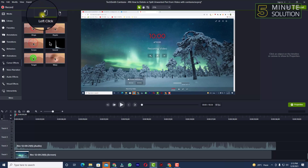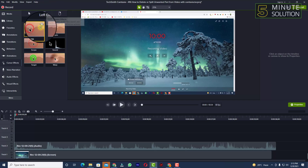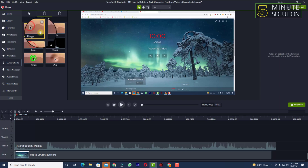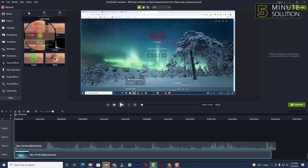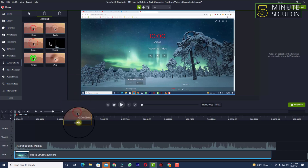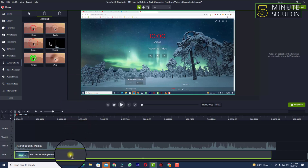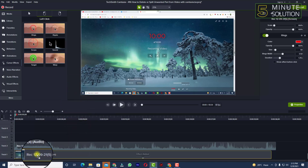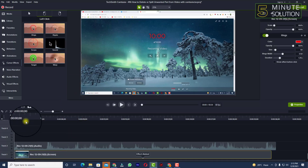So let's say I want to add a left click effect, which you can see is called 'Ring.' This is a click effect as well. Simply select and drag the effect onto your recorded video.